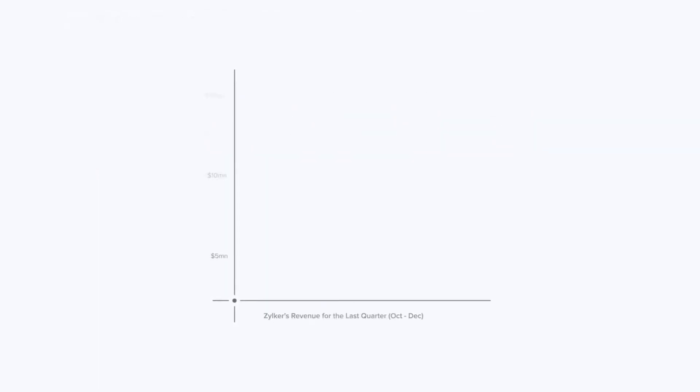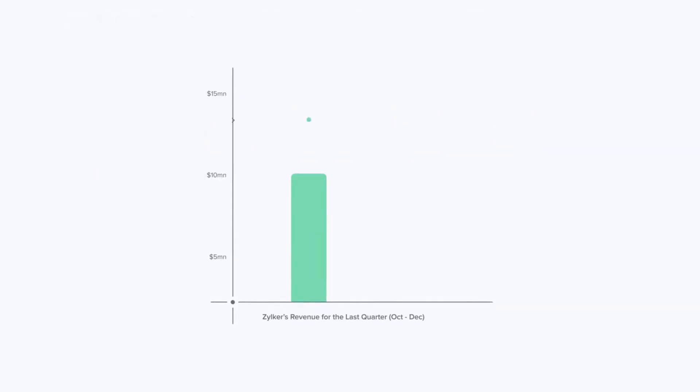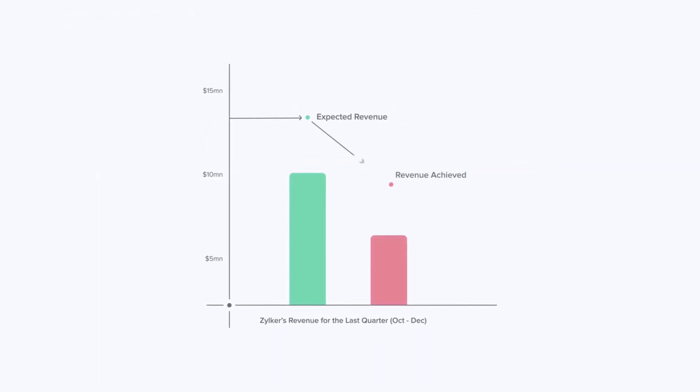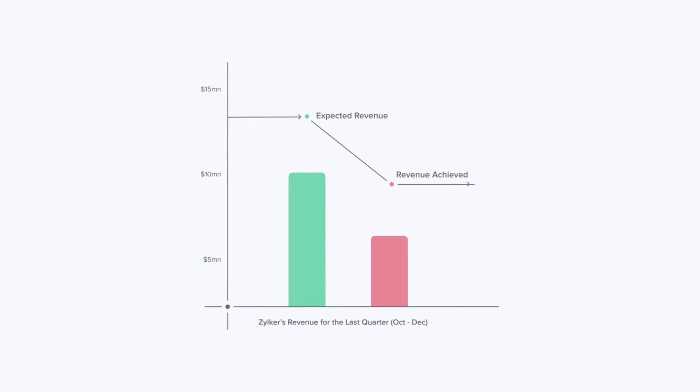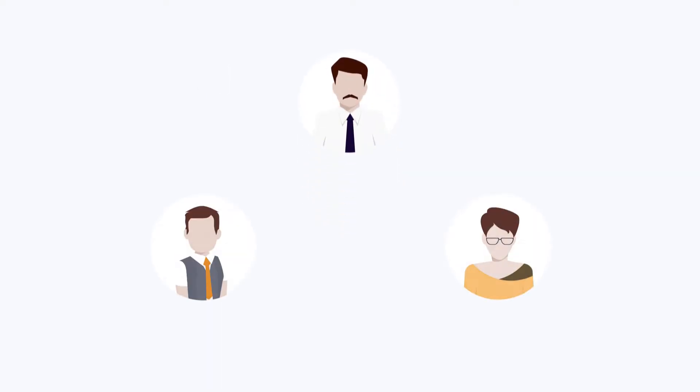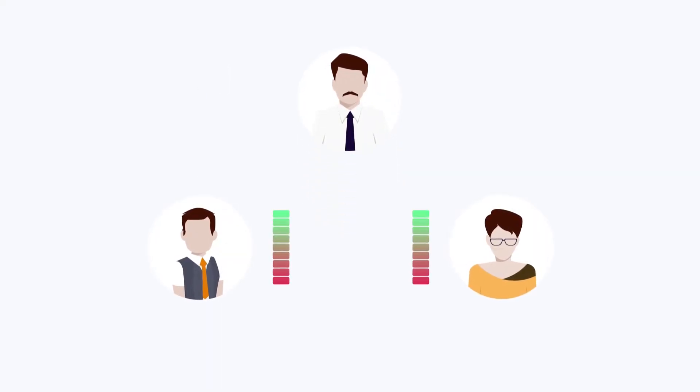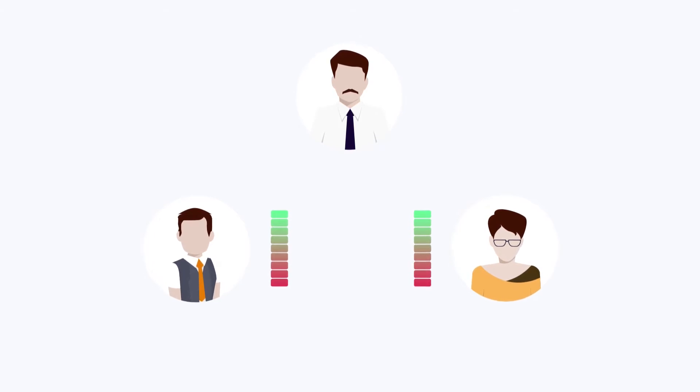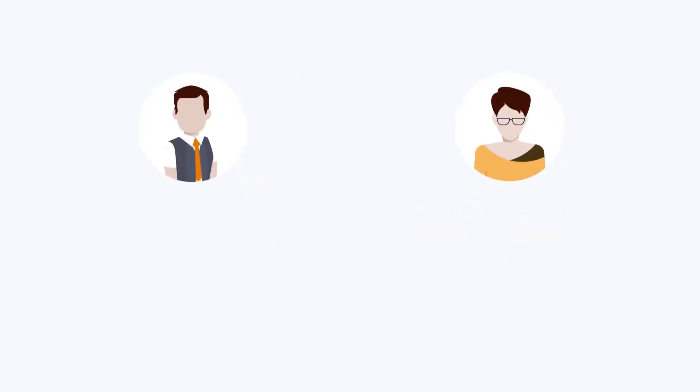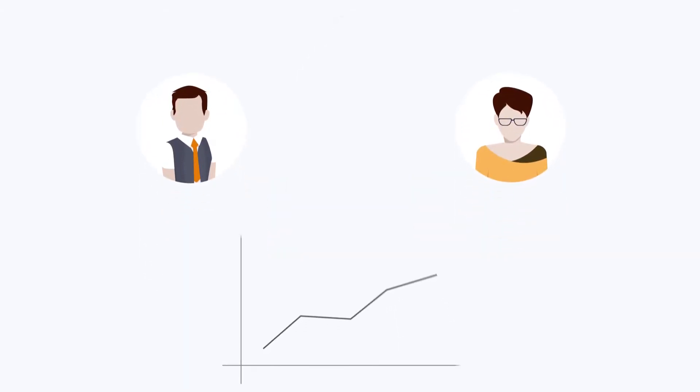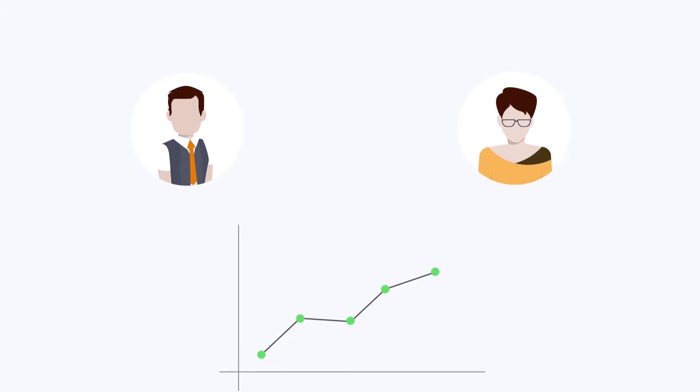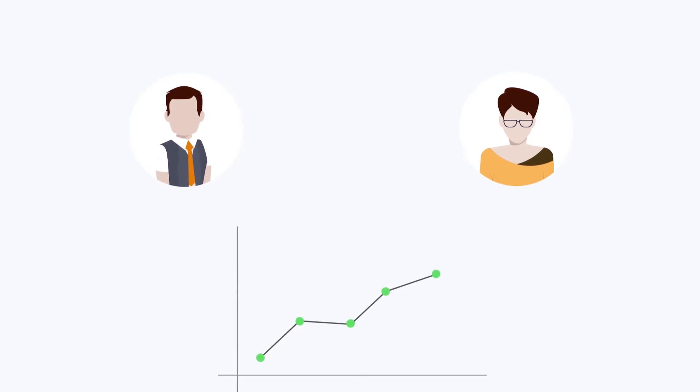Picture this. It's the last quarter of the year and the company's revenue has been lower than expected. James, the sales manager, wants to improve the performance of two of his sales reps, Steve and Natasha. His goal is to drive improved results from his reps and increase revenue for the next quarter.